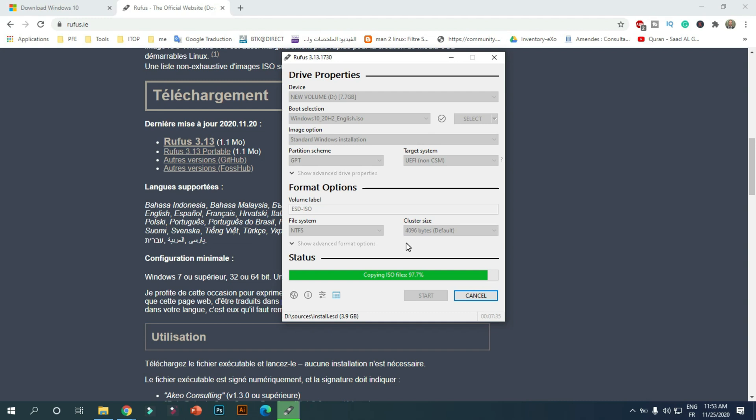When you have the USB bootable media with support for UEFI systems, you can use it to start the Windows setup wizard to perform a clean installation of Windows 10 or an in-place upgrade.